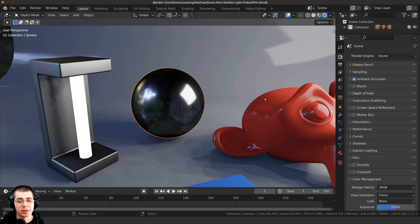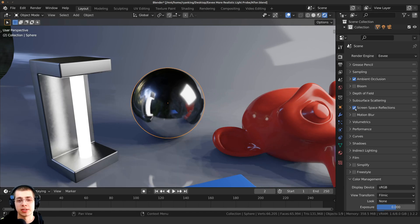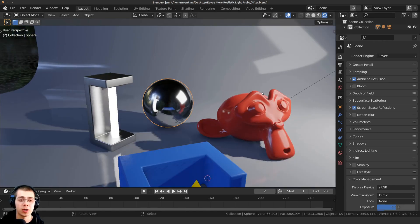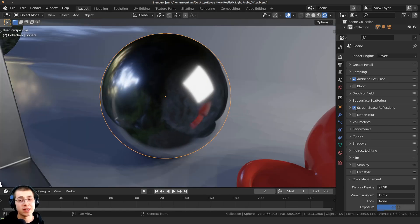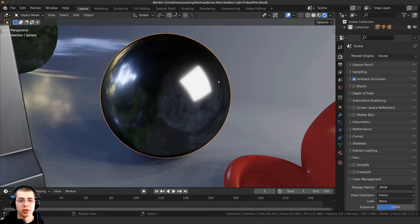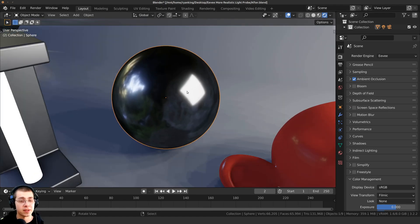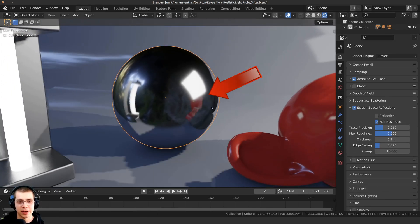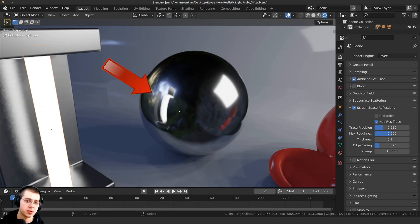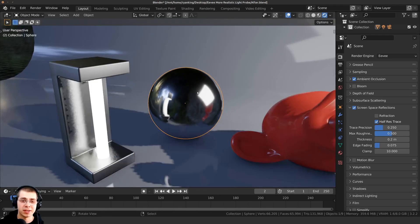The next thing I'm going to turn on is screen space reflections, which is super helpful for making Eevee look more realistic. If screen space reflections is turned off, on the metallic sphere you can't really see any of the other objects. But if you turn on screen space reflections, now you can actually see the monkey head reflected there, and you can also see the cylinder light being reflected in the sphere.